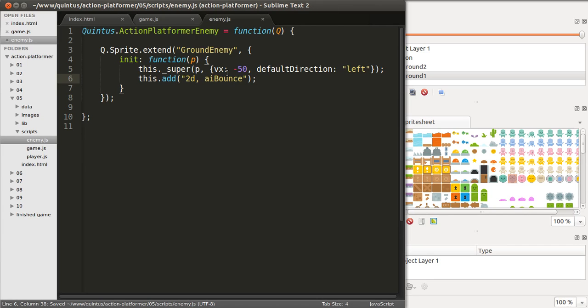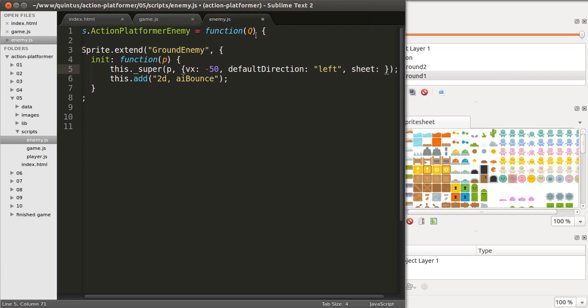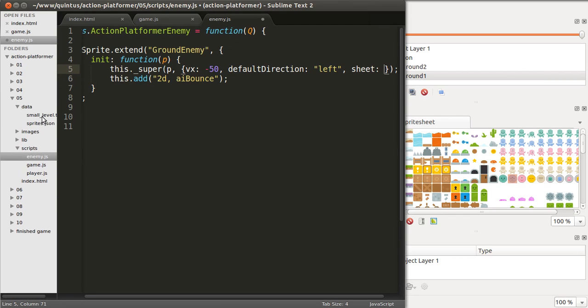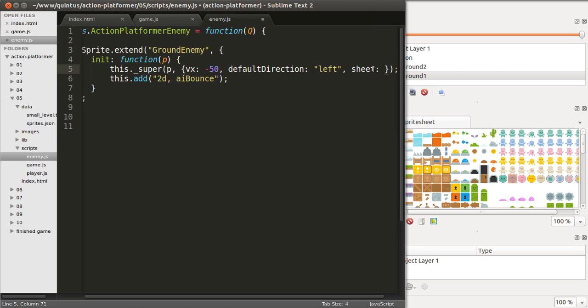So, if we wanted our enemies to actually use a certain image, we would have to add the sheet, a parameter here, and pick one of the available sheets from our sprite sheet. So, it could be, for instance, a blue alien, you'd have to type sheet blue alien. So, that's if you want to hard code it.